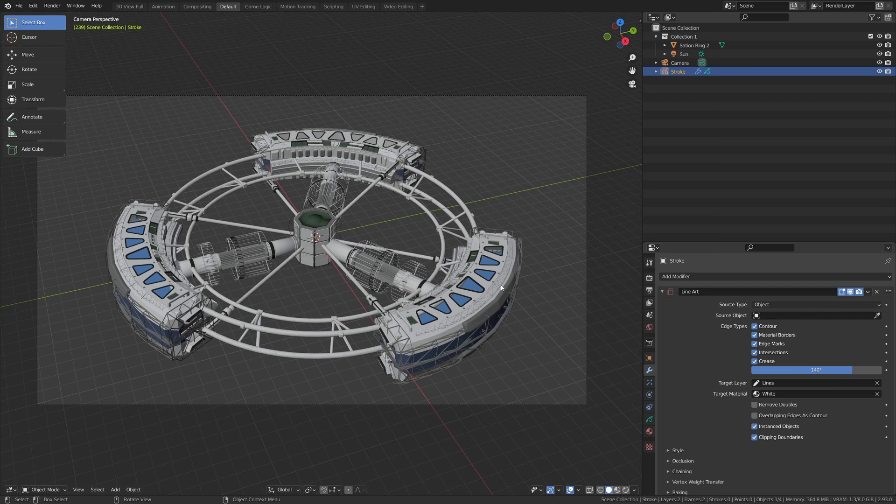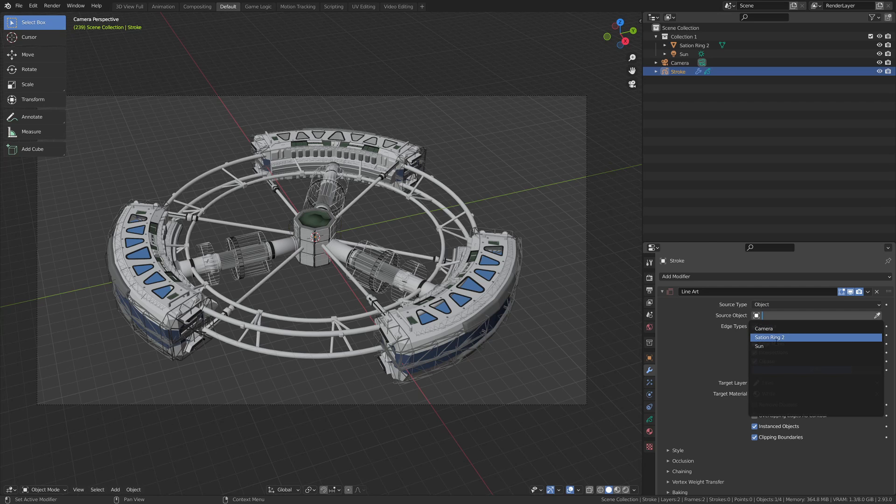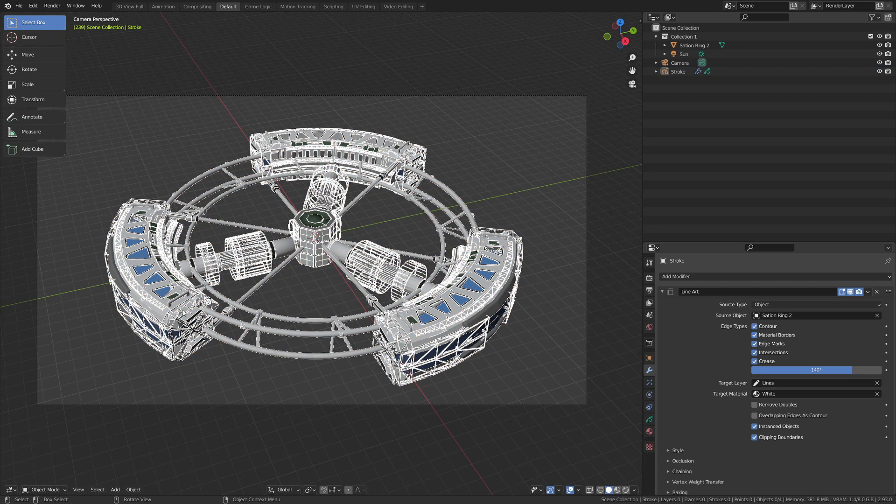Now I'm going to select this object here, which is called station ring two. So I'm going to go ahead and select that. And you can see here that we're getting lines drawn all over our station.